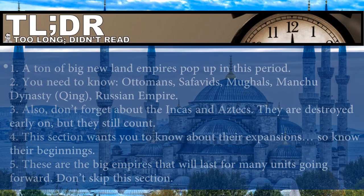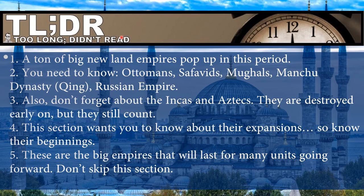Too long, didn't read: a ton of new land empires pop up in this period. You need to know the Ottomans, Safavids, Mughals, Manchu, and Russians. Don't forget the Incas and Aztecs — you need to know about their expansions and beginnings. These are big empires that last for many units going forward. The Qing will last till 1912, the Ottomans till the end of World War I in 1918.